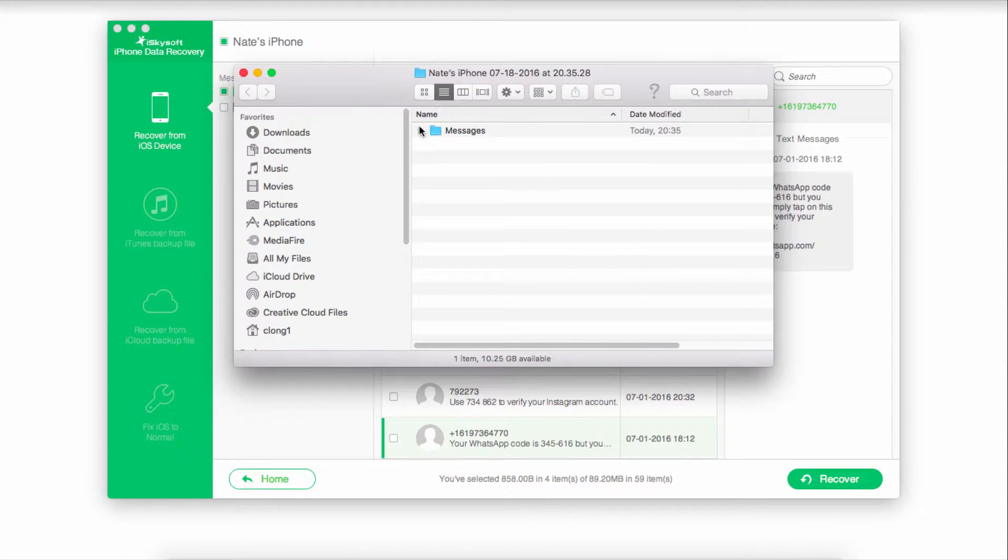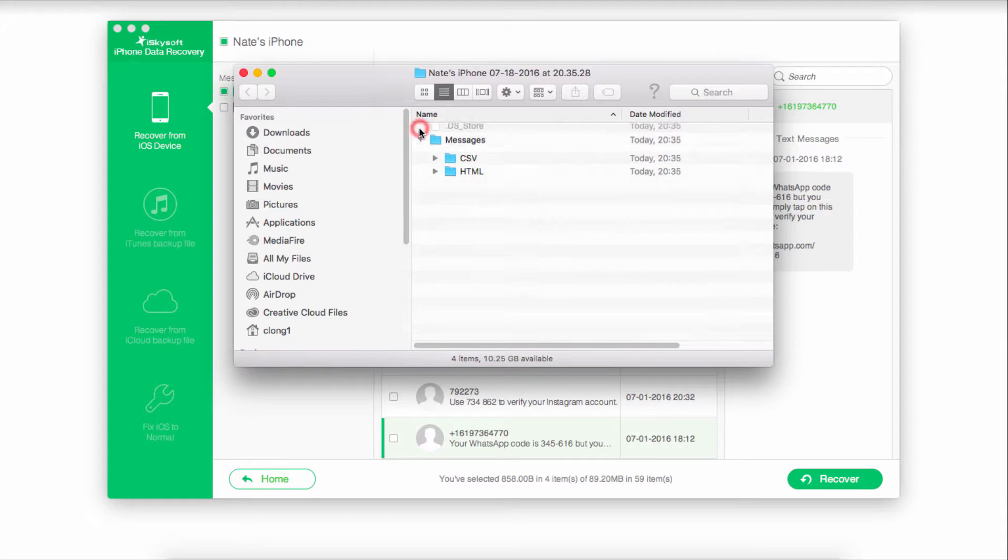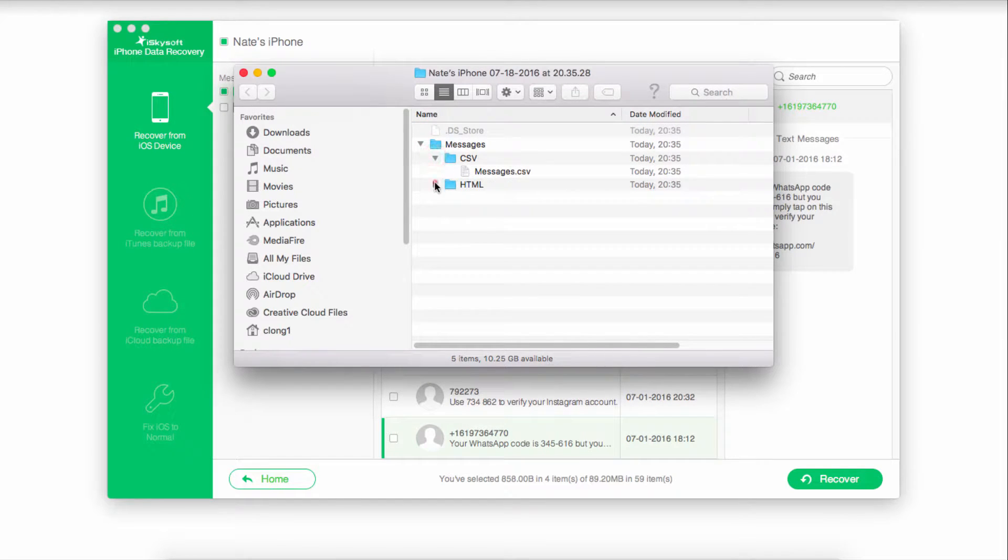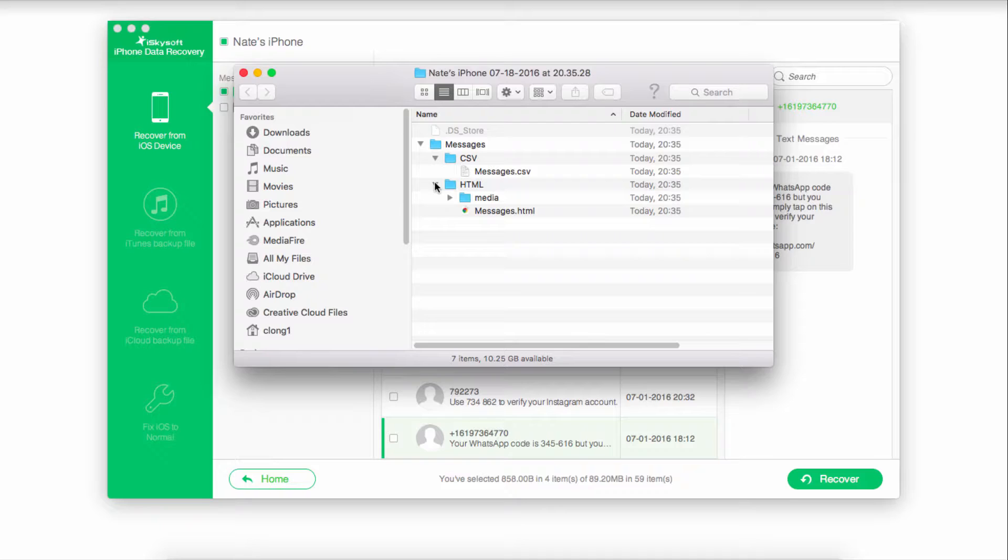Once it's complete, it'll pop up the folder where everything was saved. We now have full access to all of those messages and they've been recovered onto our computer.